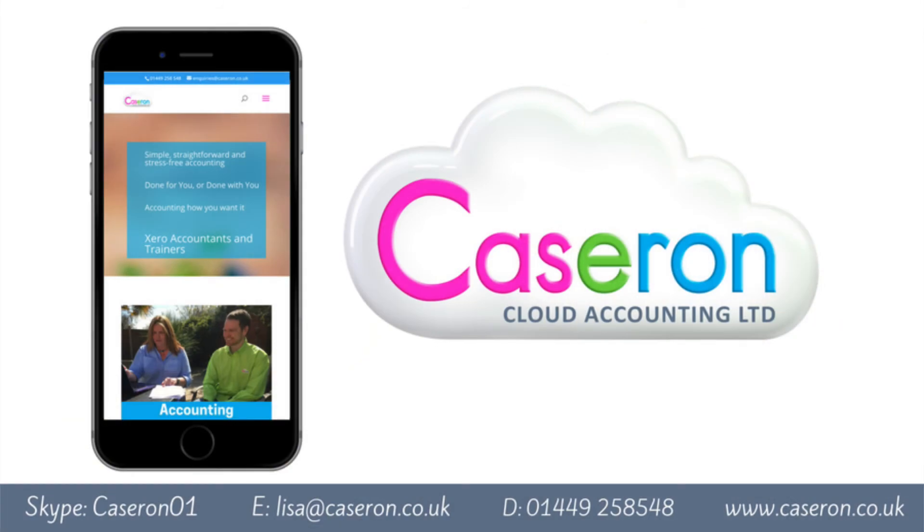If you need a friendly ear or you want to take your business accounts to the next level, pick up the phone and call us now.